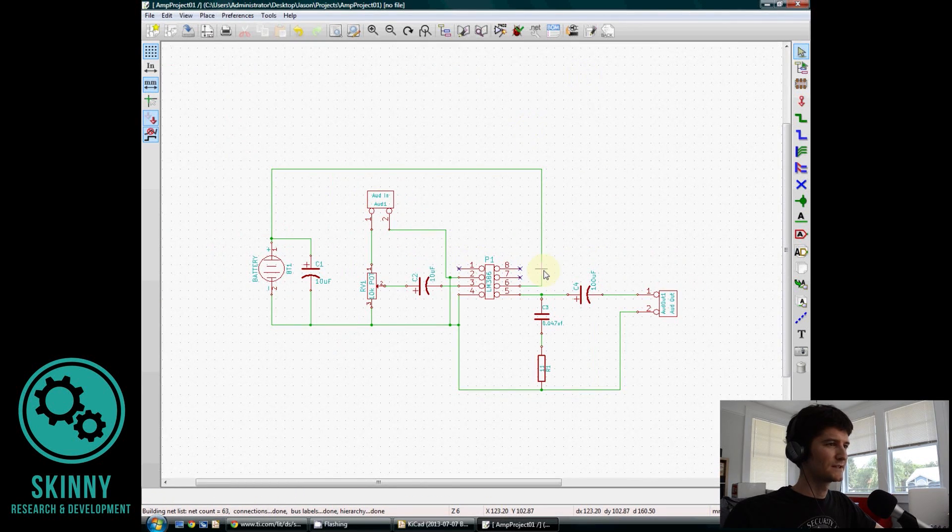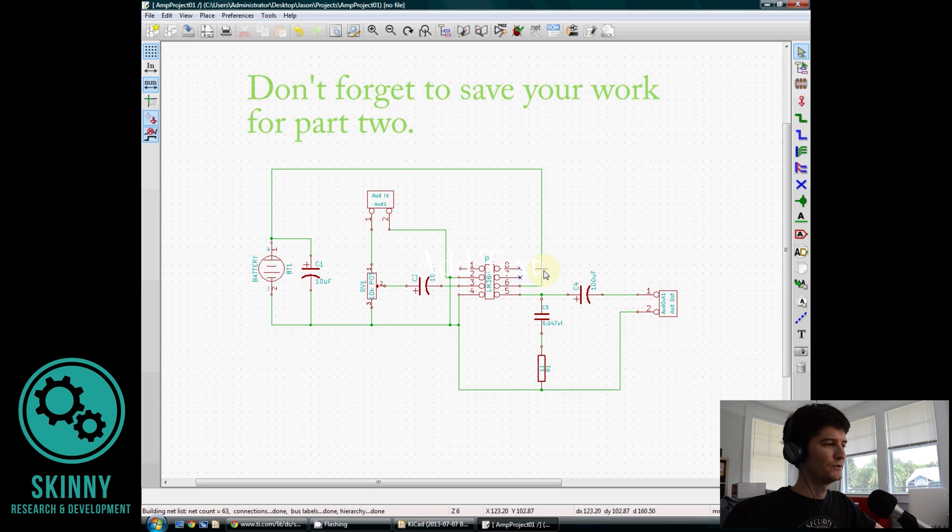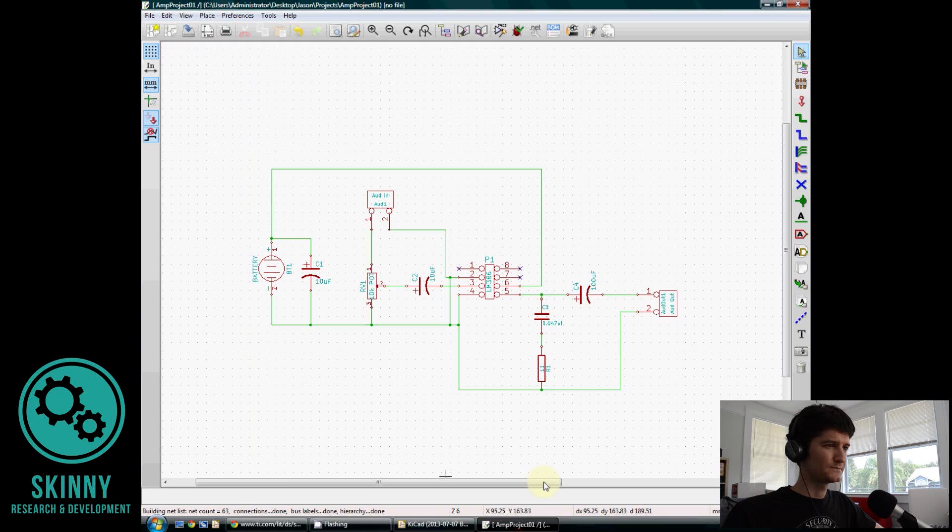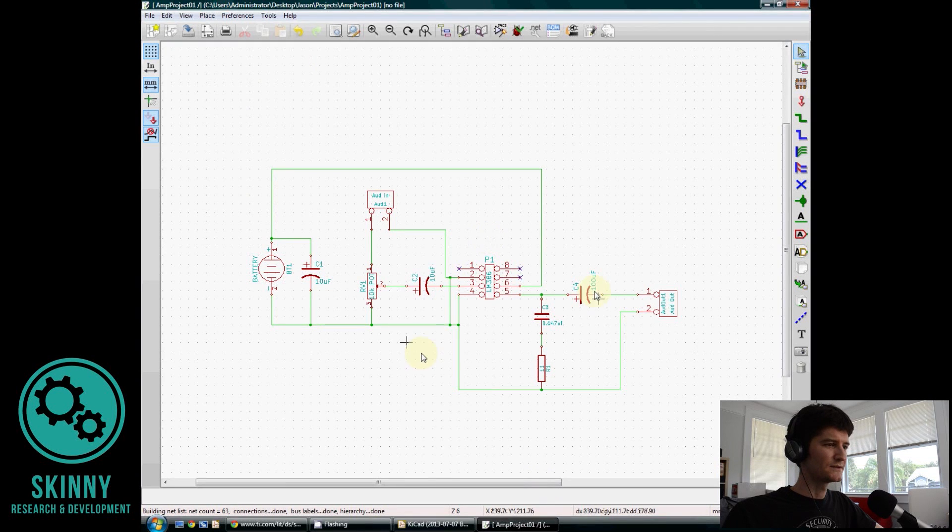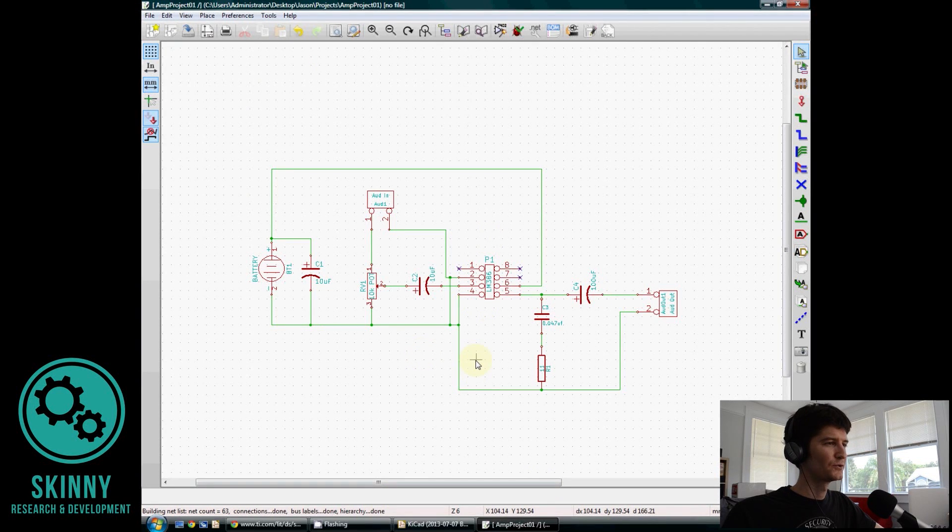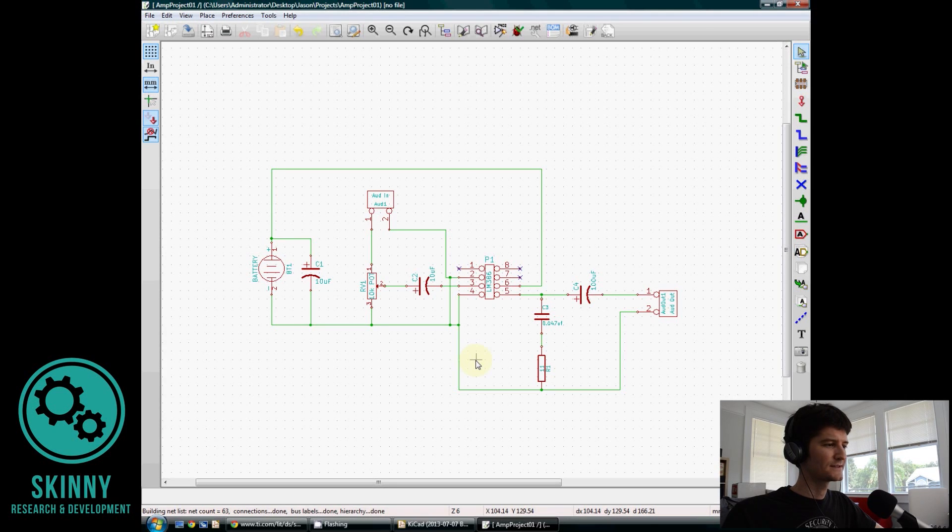Okay, and that's the first part of how to use KiCAD, the schematic program part. Next video, we'll be going over and associating all of those parts that we created in the schematic to an actual physical layout, and so we'll talk about that more next time. Thank you for watching.